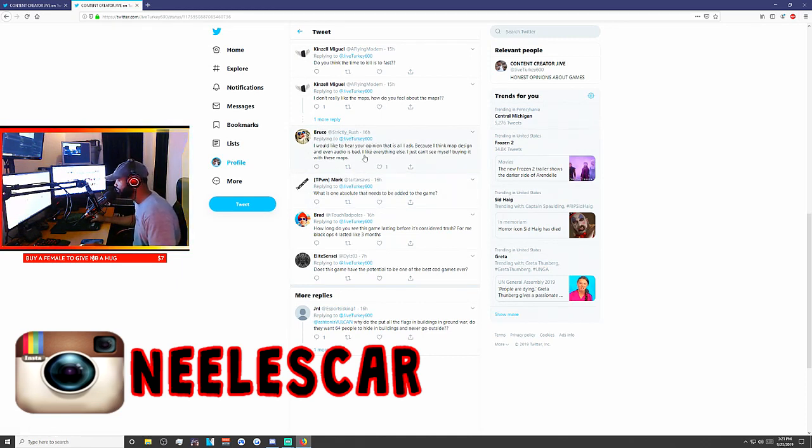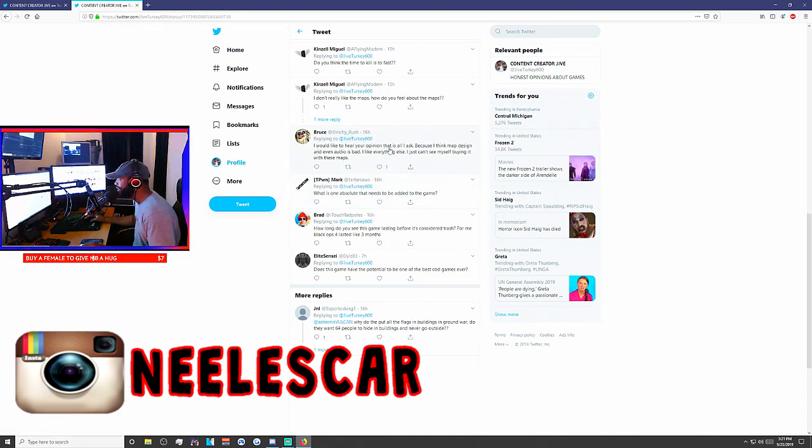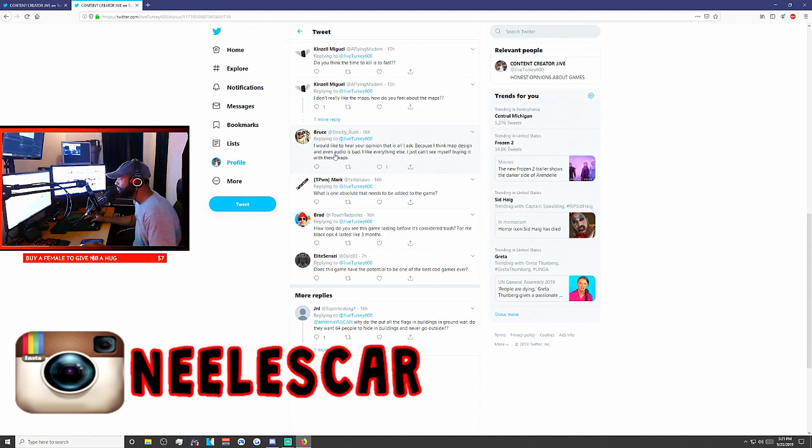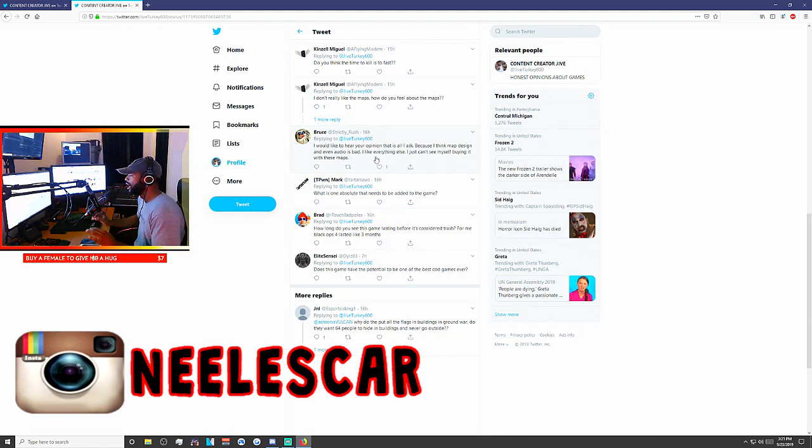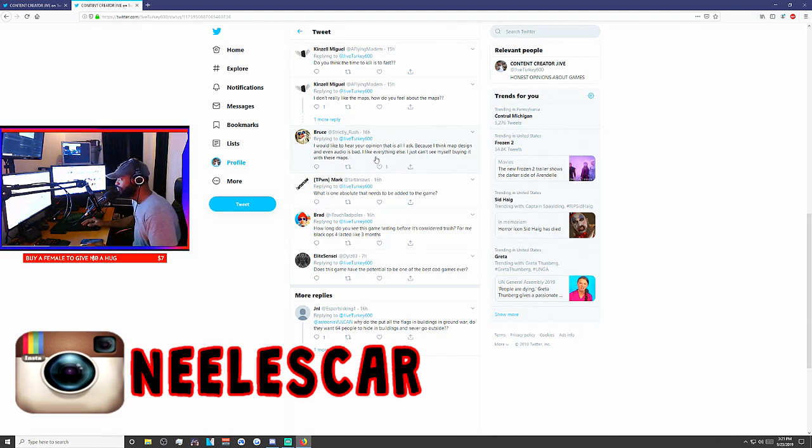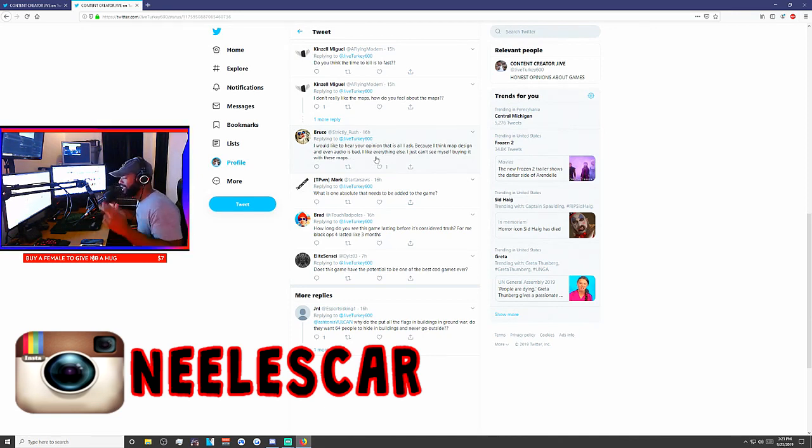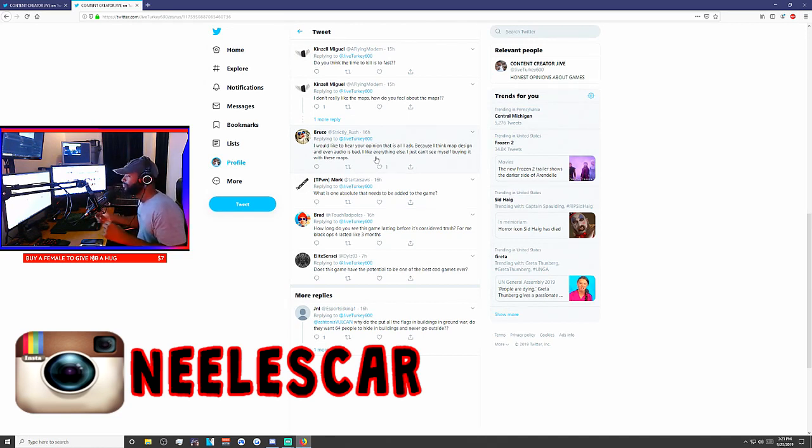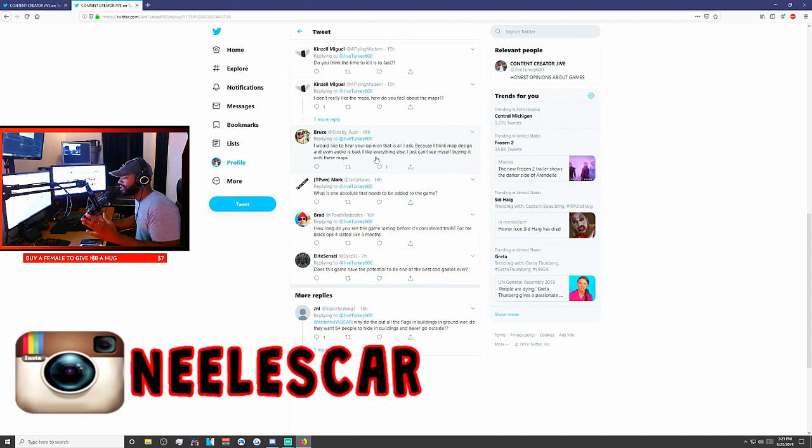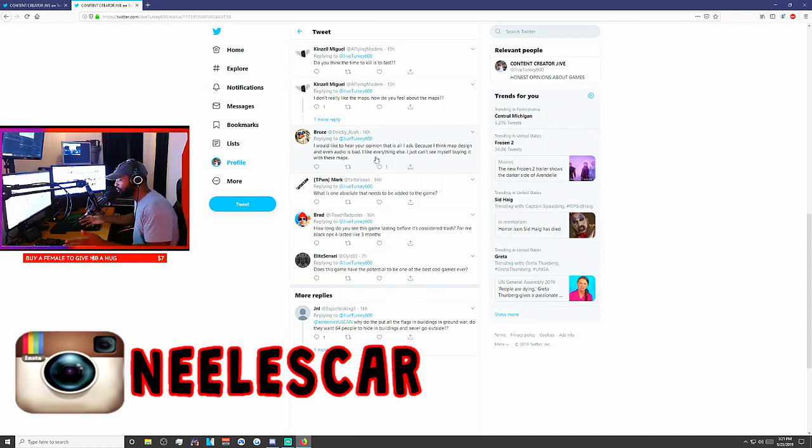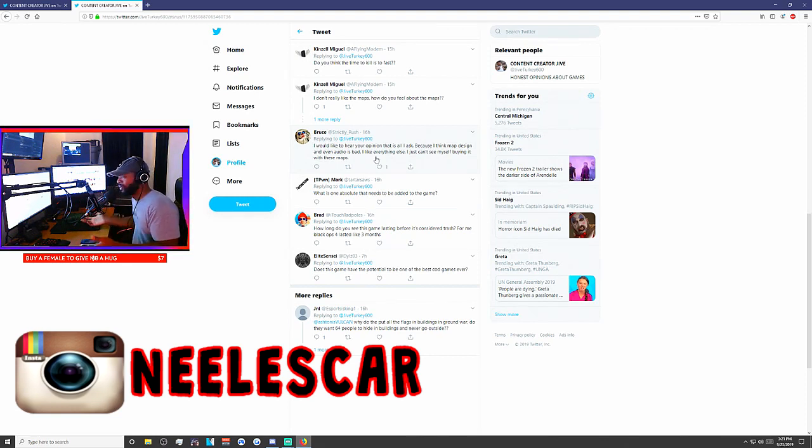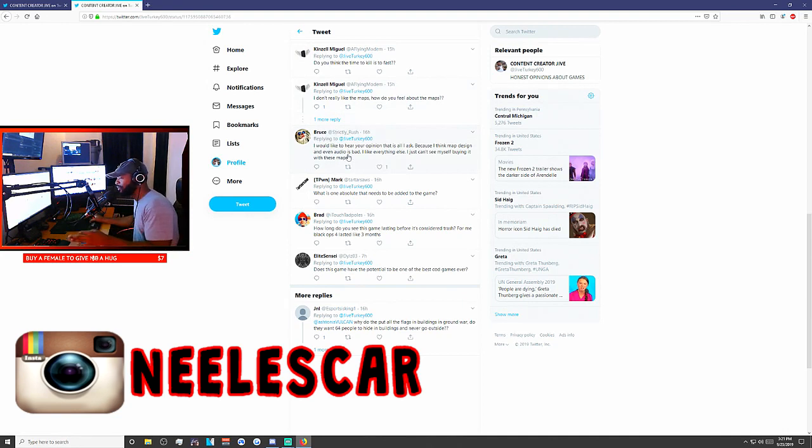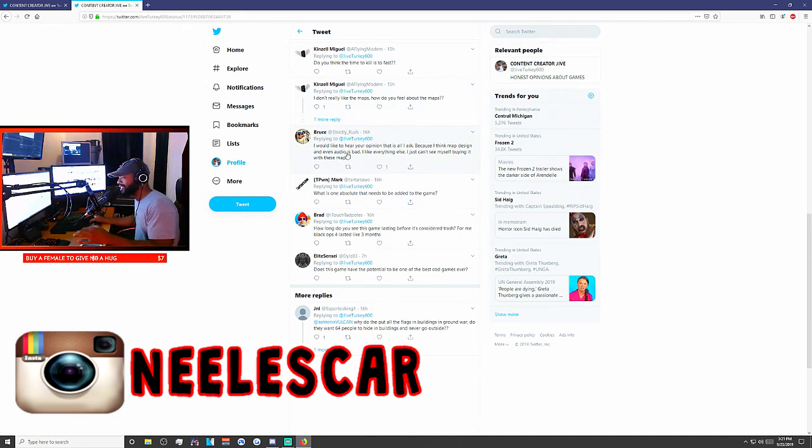Next question. Bruce, Strictly Rush. I would like to hear your opinion. That's all I ask. Because I think the map design, even the audio is bad. I like everything else. I can't see myself buying it with these maps. I agree with you. But I am a content creator and I stream this. And I'm just happy that it's a modern shooter with boots on the ground and it's not robotic and colorful and stupid. So, I'm just excited for that and I'm wishing for the best that it has good maps.